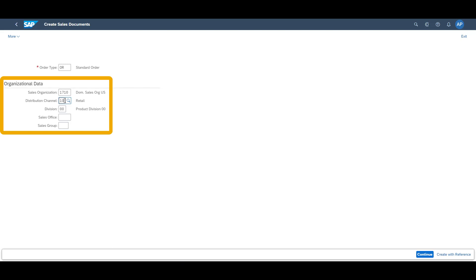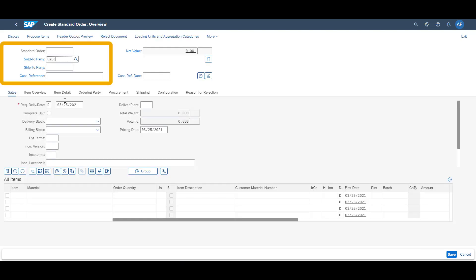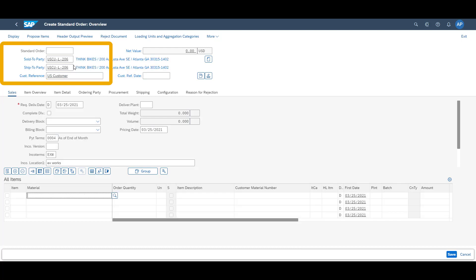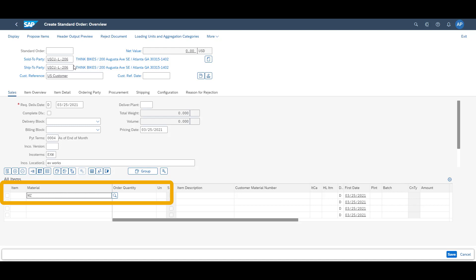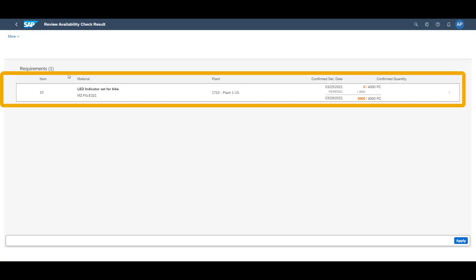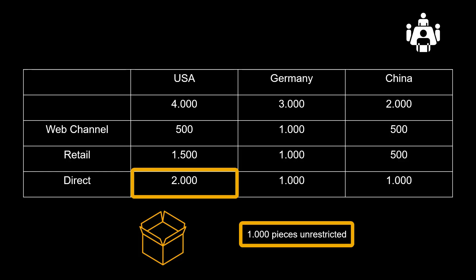Our third sales order is for the direct sales channel. This time our customer is based in the United States, requesting us to deliver 4,000 pieces. Based on our supply protection restrictions, we can confirm 3,000 pieces. As we are selling to the direct sales channel for United States, we can confirm the quantities which are available for direct sales in the country, plus the 1,000 pieces which are available for all customers.